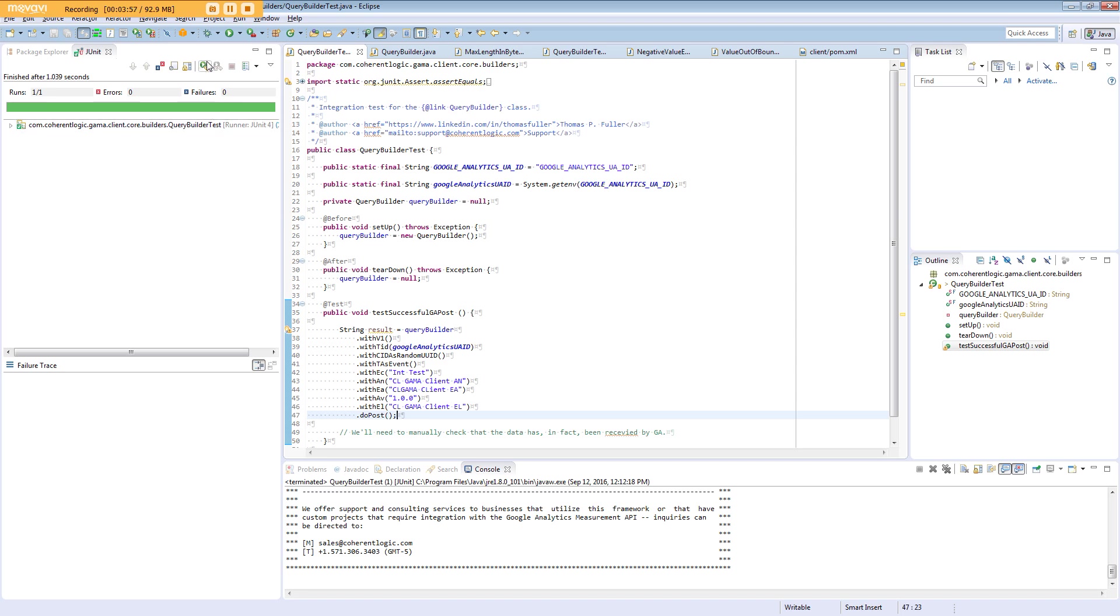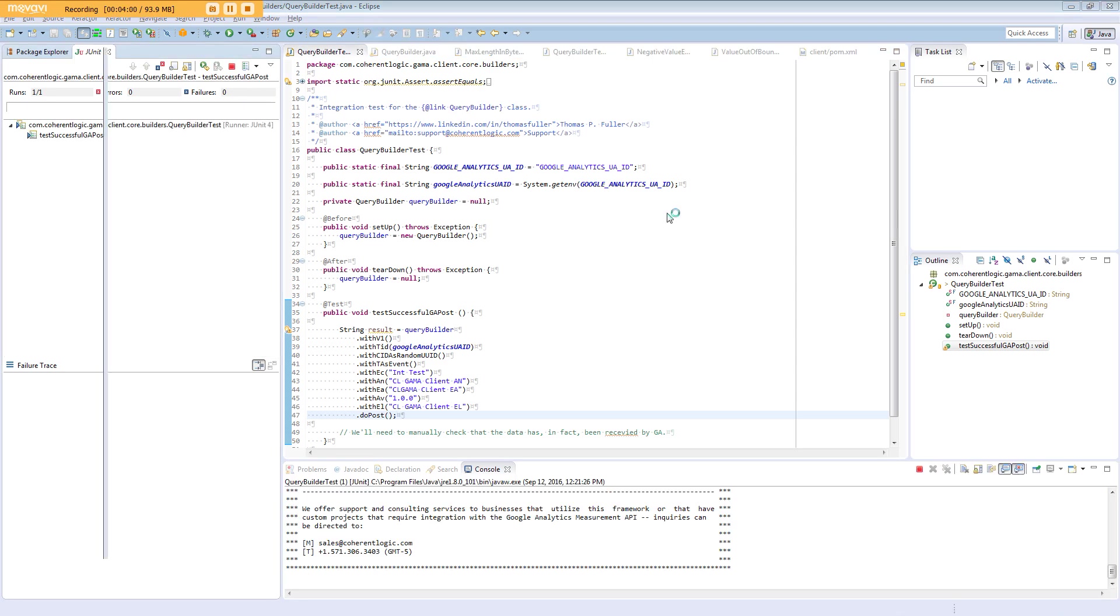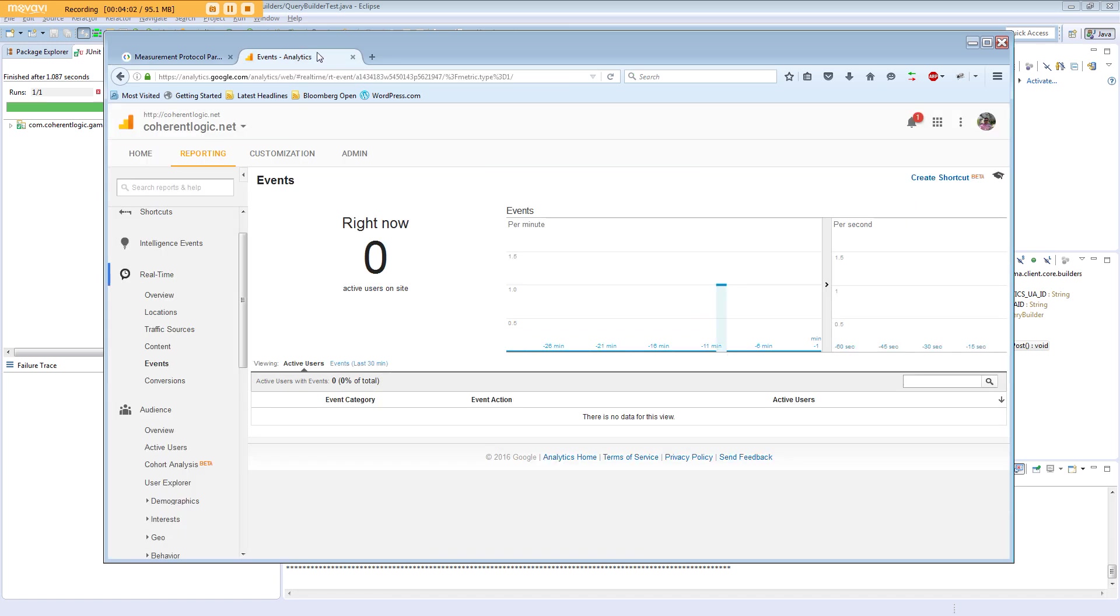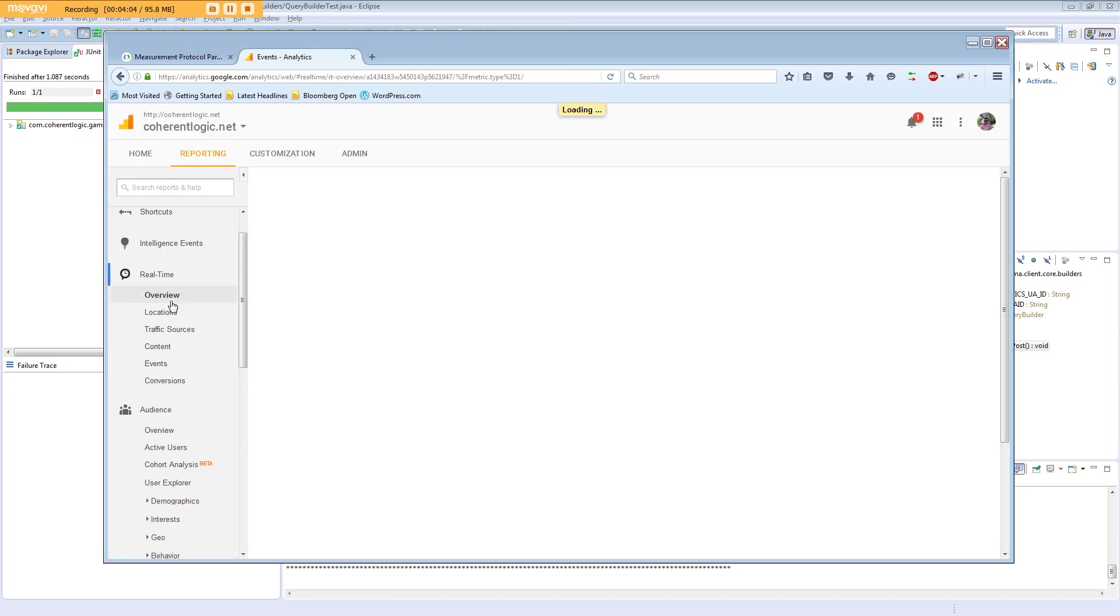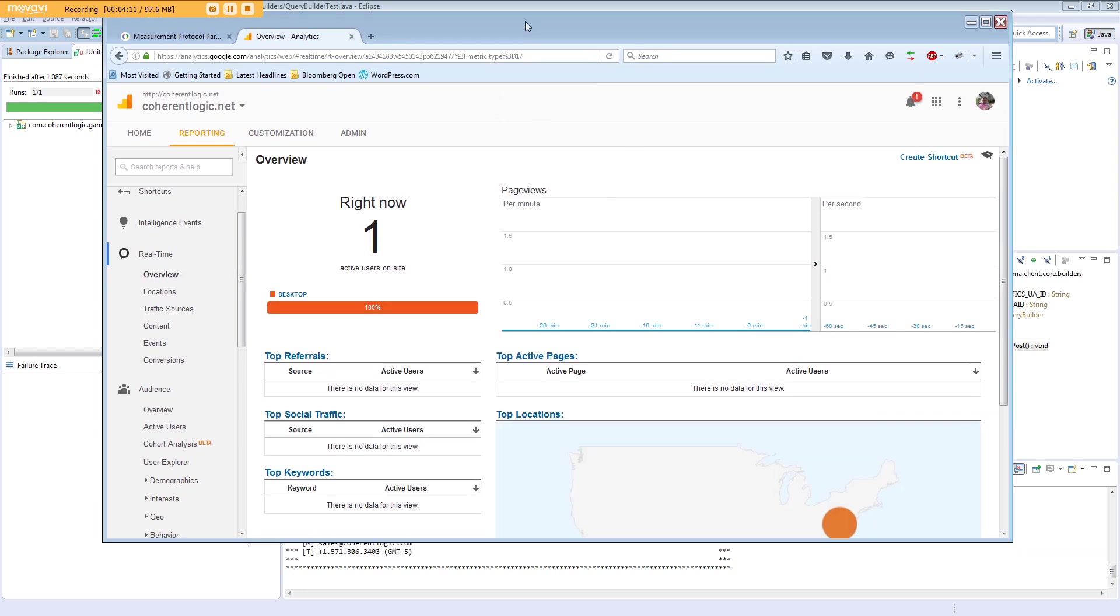Now in this example, we'll run this test and then go to the real-time view on Google Analytics. You can see that there is one event that just came in.